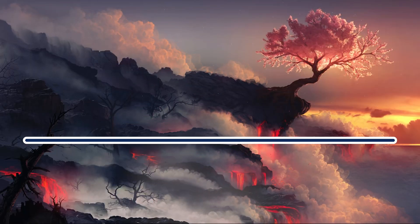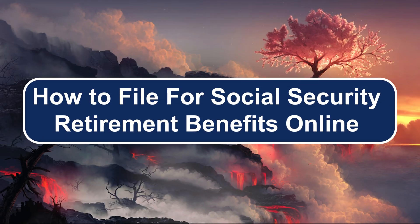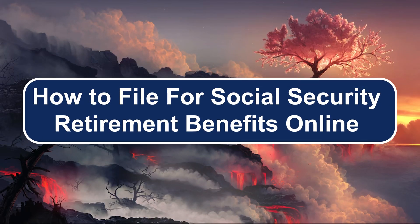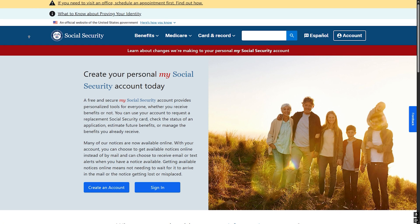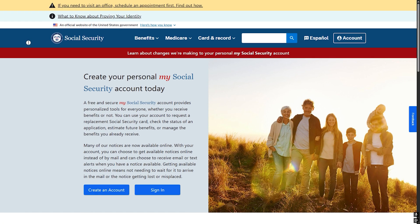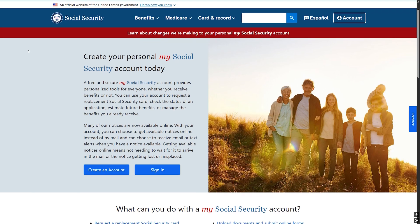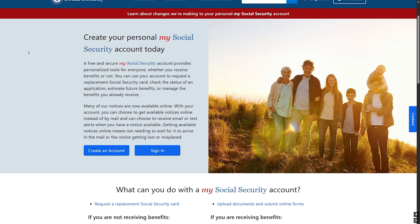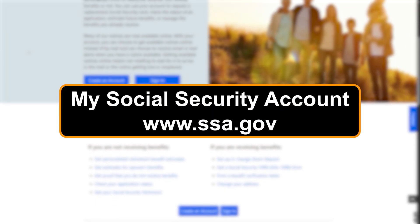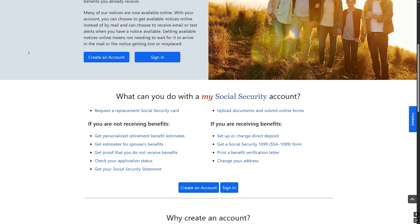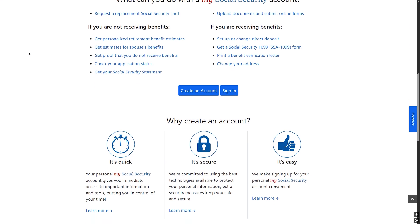Hey everyone, Zayn here and today I will show you how to file for Social Security Retirement Benefits online. For Retirement and Spousal Benefits, you can apply online once you have opened a My Social Security account at ssa.gov. You can also apply by phone or by visiting your local Social Security office.